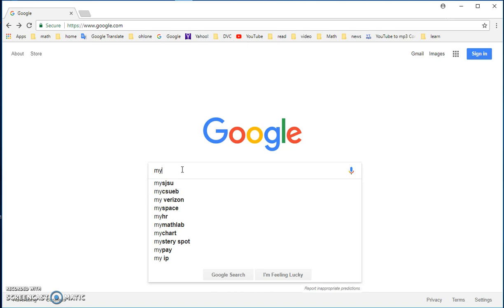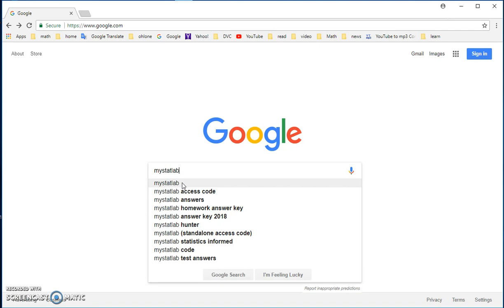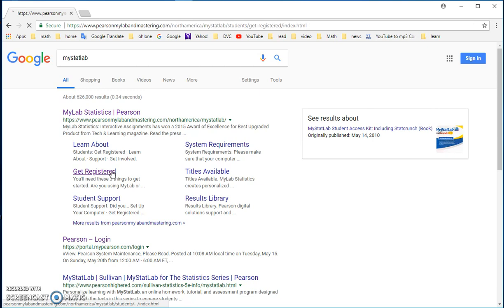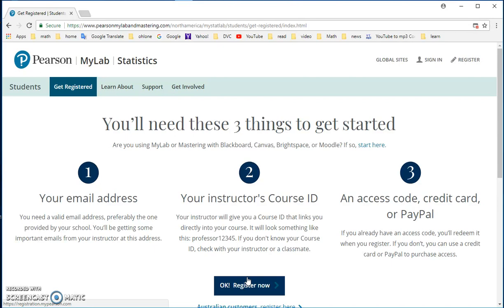First of all, let's do the online homework registration. What you do is you search for MyStatLab. You can also search for MyMathLab, but MyStatLab and MyMathLab are actually the same. Then you click on Get Register.